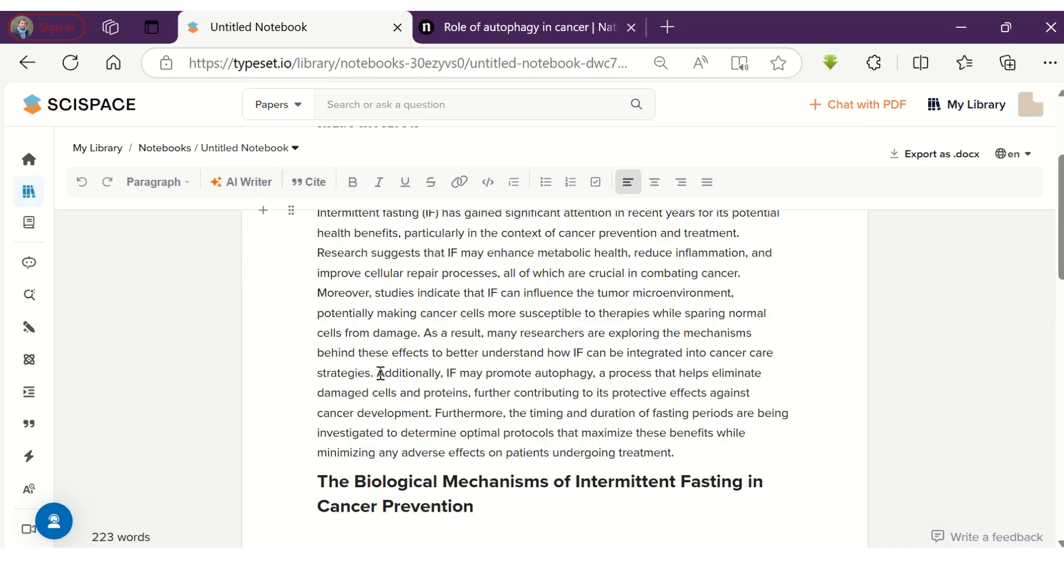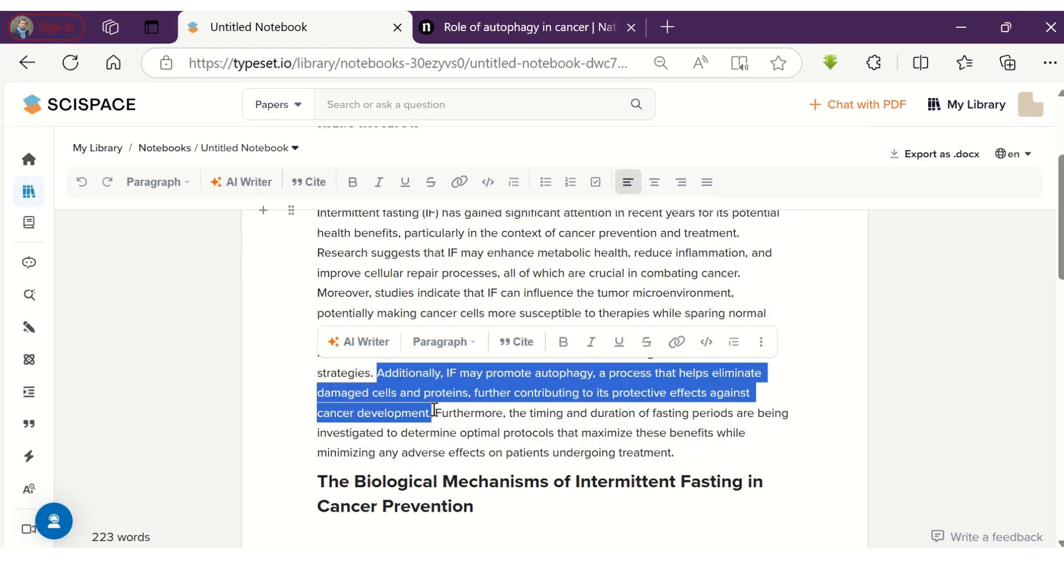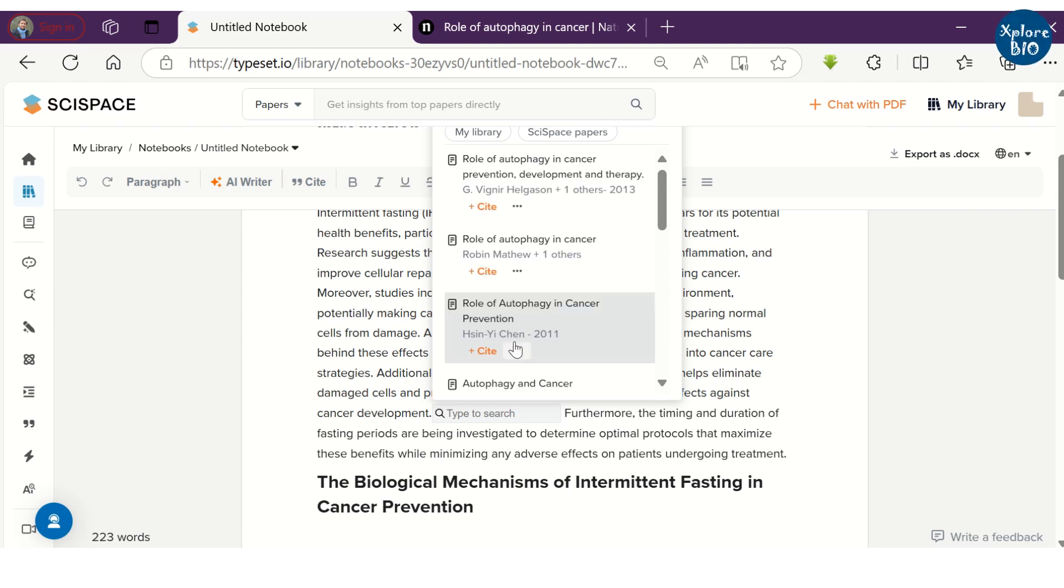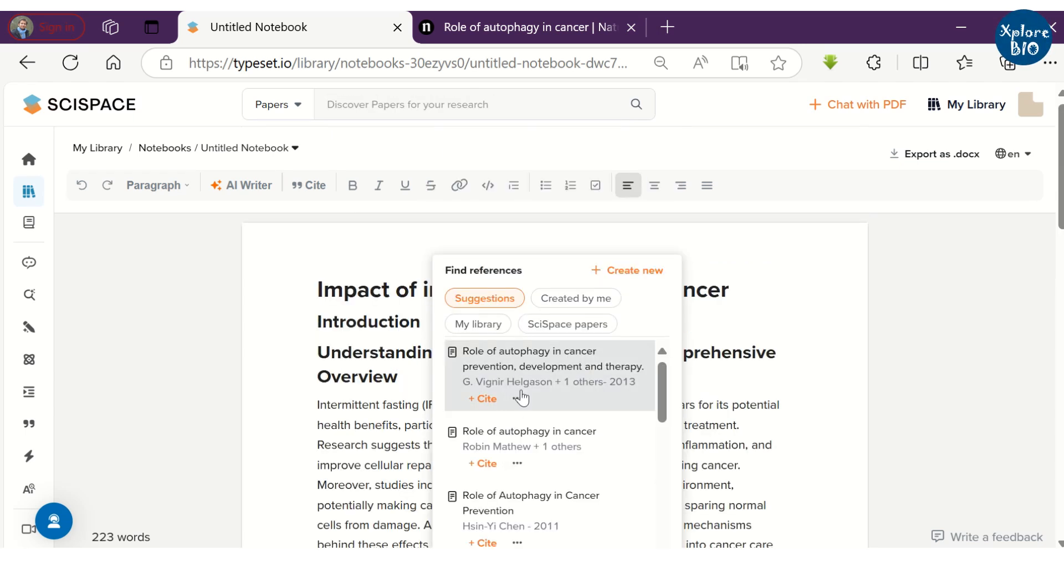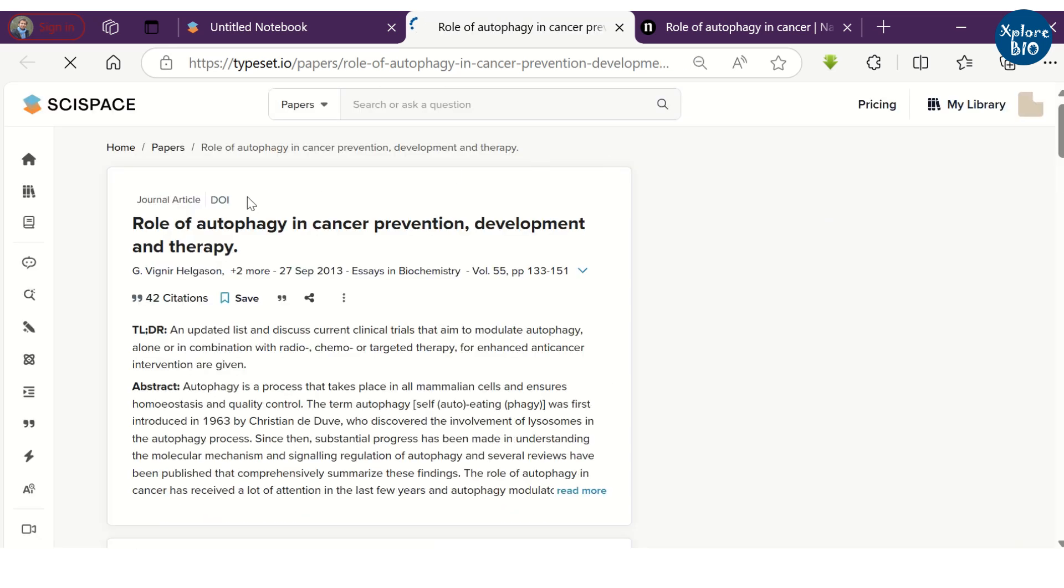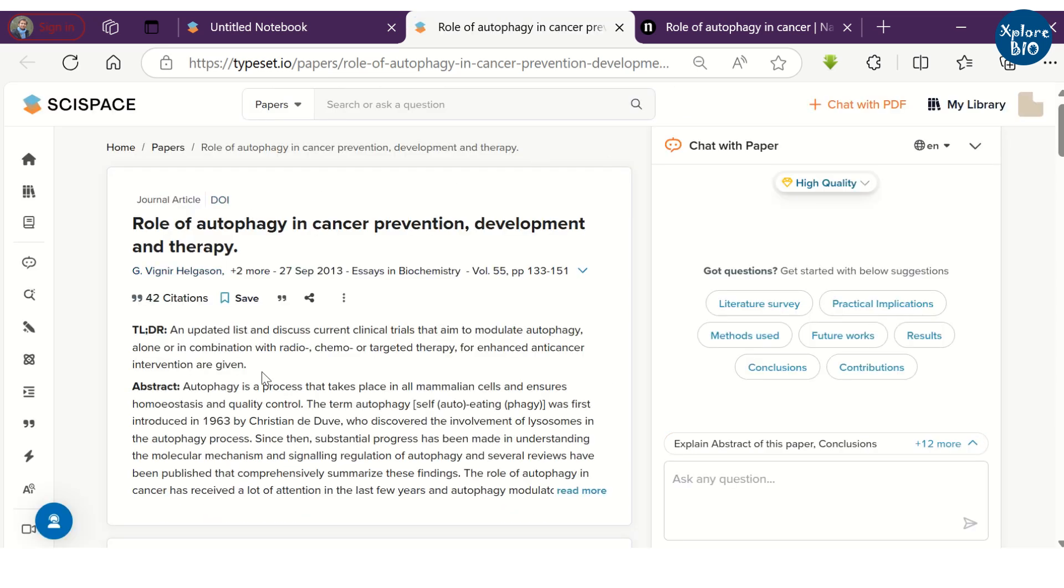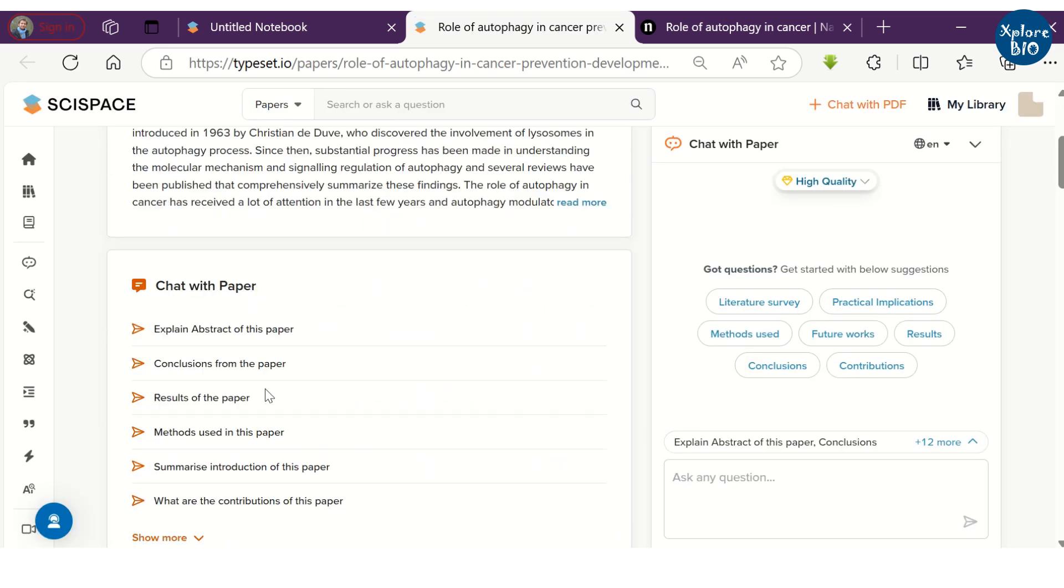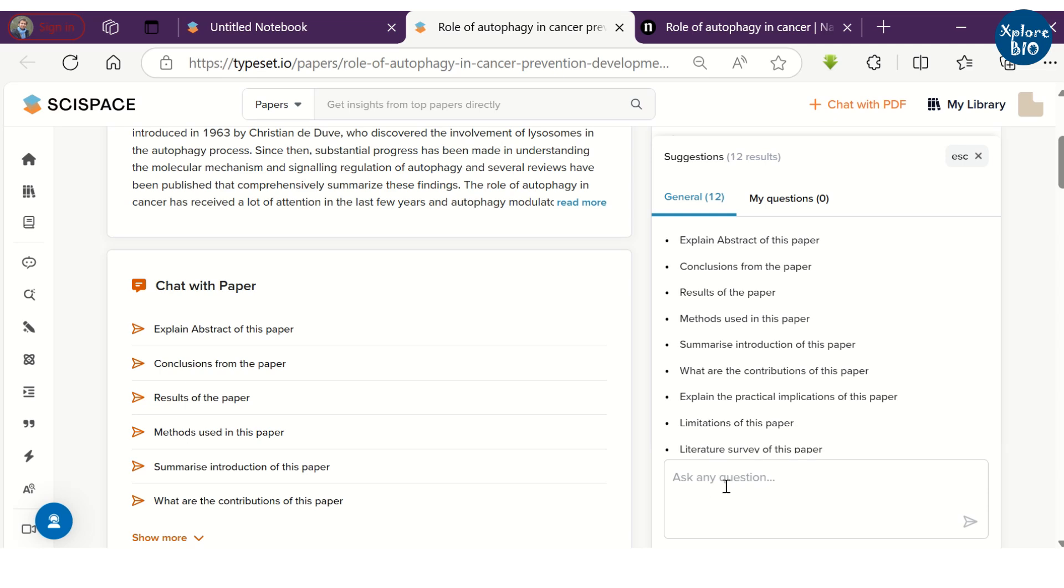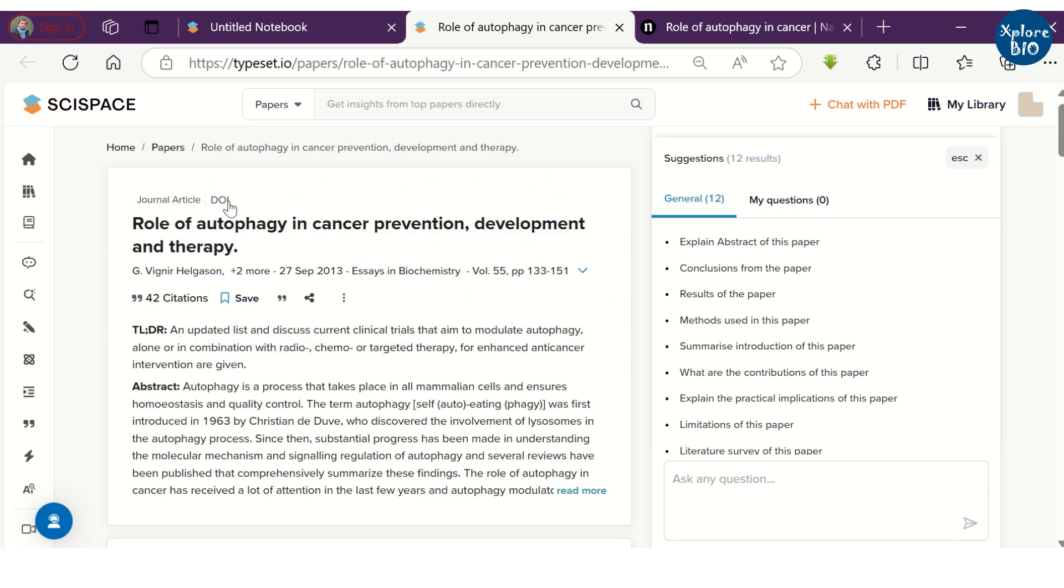To insert the citation, just select the text and click cite. It will provide you a list of related papers that can be cited. You can read the papers by opening a new tab where you can ask for the abstract, summaries, conclusion or chat with the paper. Or you can simply click on the DOI to open and read the entire paper.